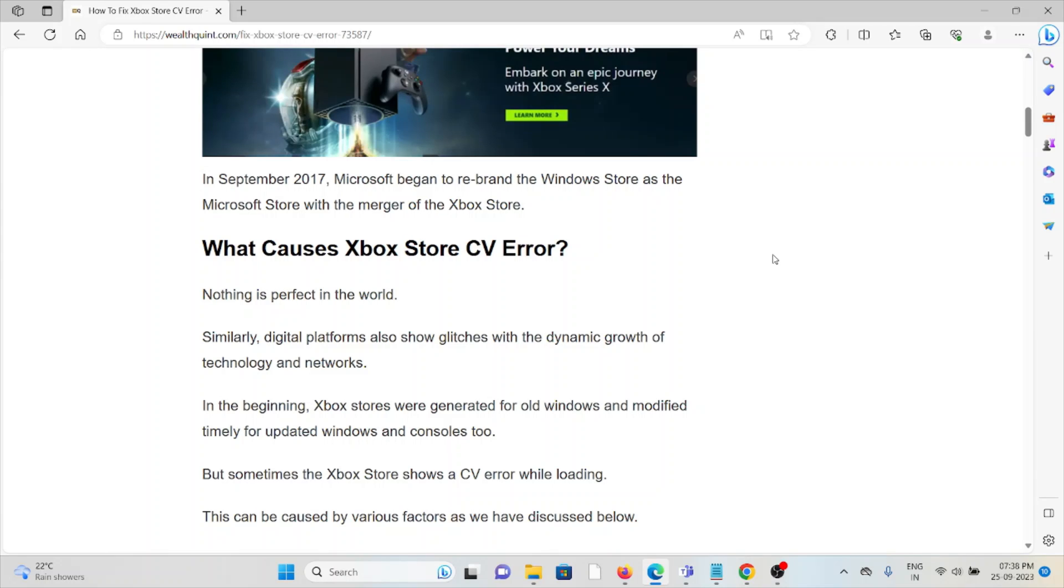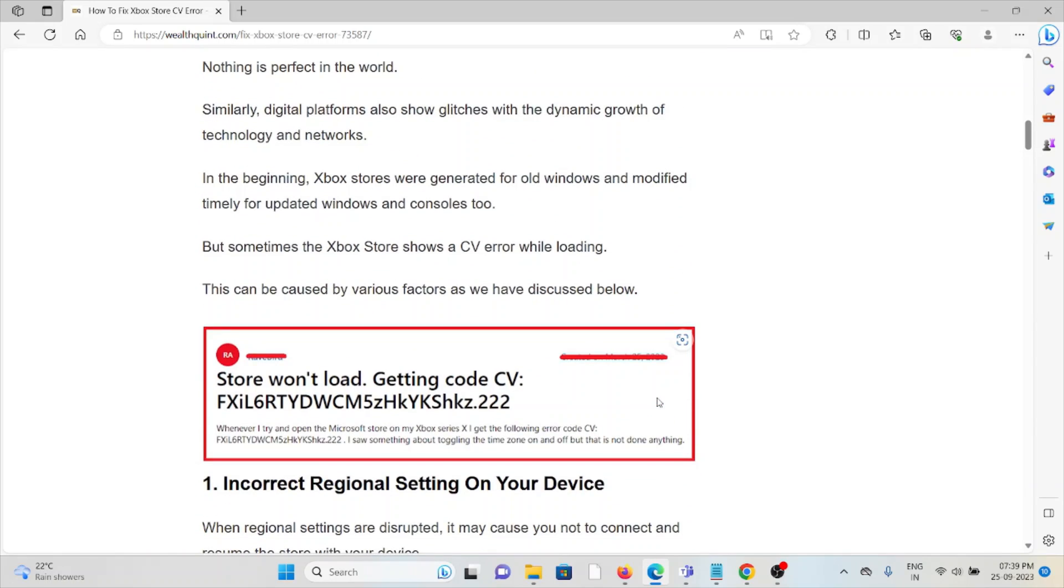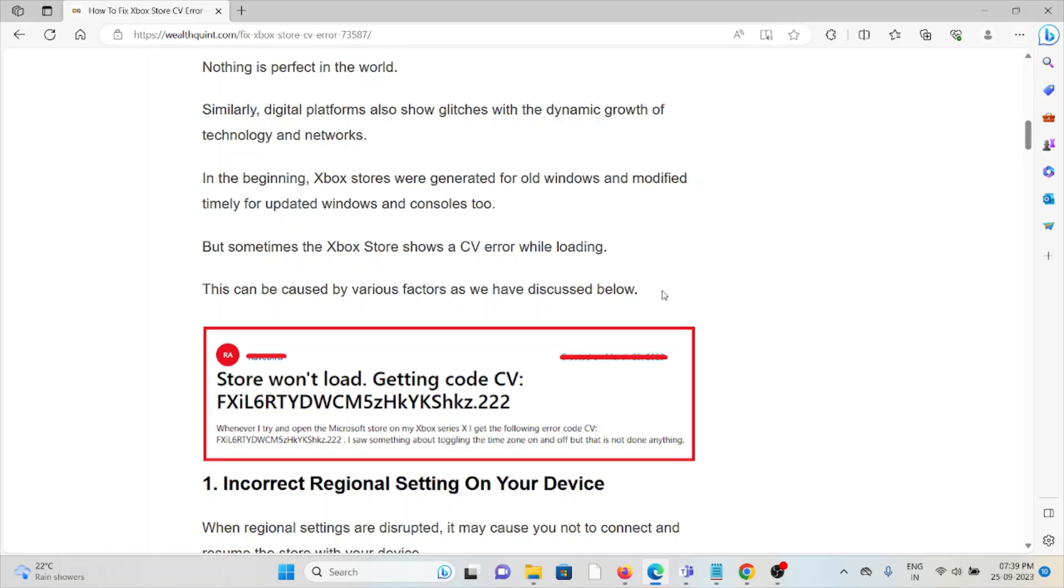Let's see what causes the Xbox Store CV error. Nothing is perfect in the world. Similarly, digital platforms also show glitches with the dynamic growth of technology and networks. In the beginning, Xbox stores were generated for Windows and modified timely for updates, but sometimes the Xbox Store shows a CV error while loading.